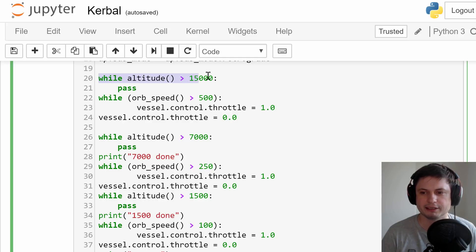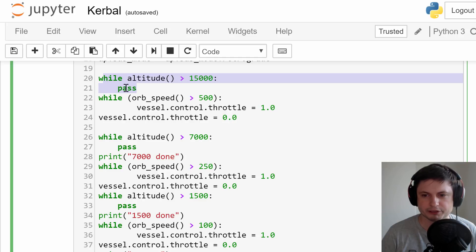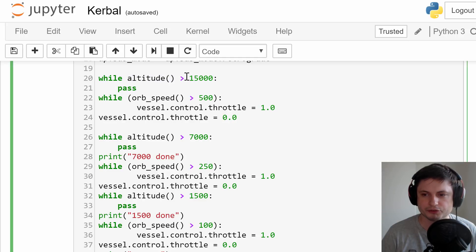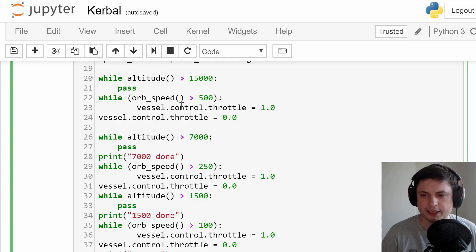The first check I do is at the altitude of 15,000 meters. Until then, nothing happens — that's why it says pass. As soon as this altitude is reached, we check for orbital speed. If our orbital speed is over 500, we're going to engage our engine. As soon as it's below 500, we'll stop our engine. Second check is at 7,000 meters — same thing.